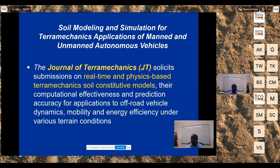The Journal of Terra Mechanics solicits submissions on real-time, physics-based Terra Mechanics soil constitutive models, examining computational effectiveness and prediction accuracy applicable for off-road vehicle dynamics, mobility, and energy efficiency under different terrain conditions.